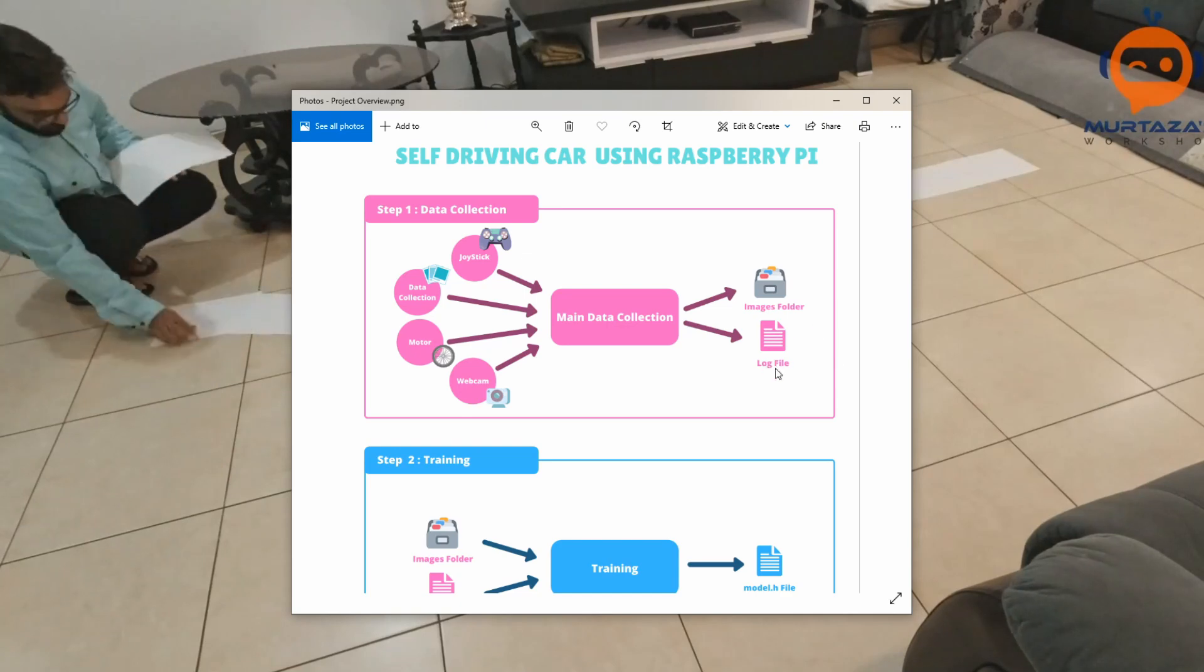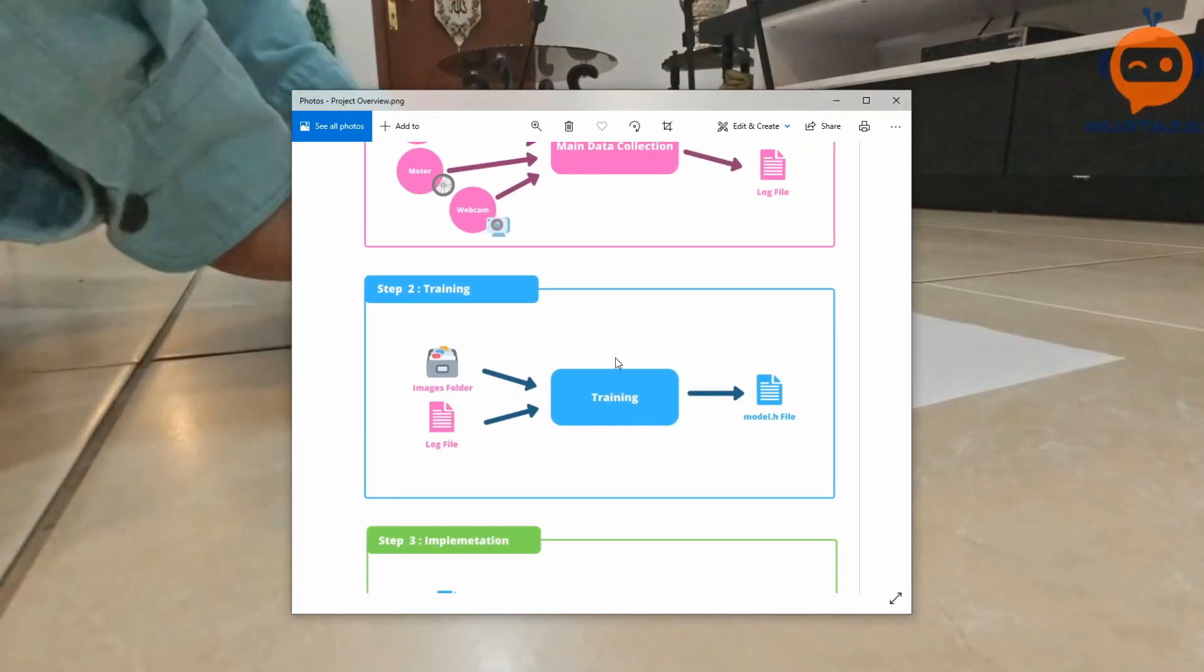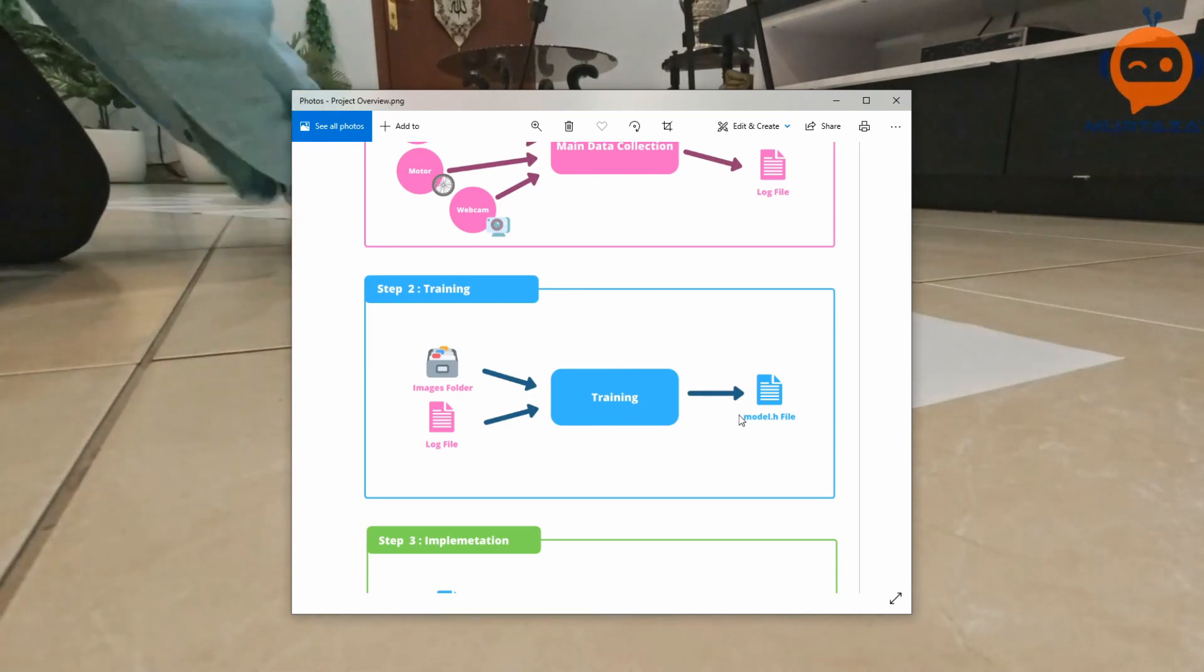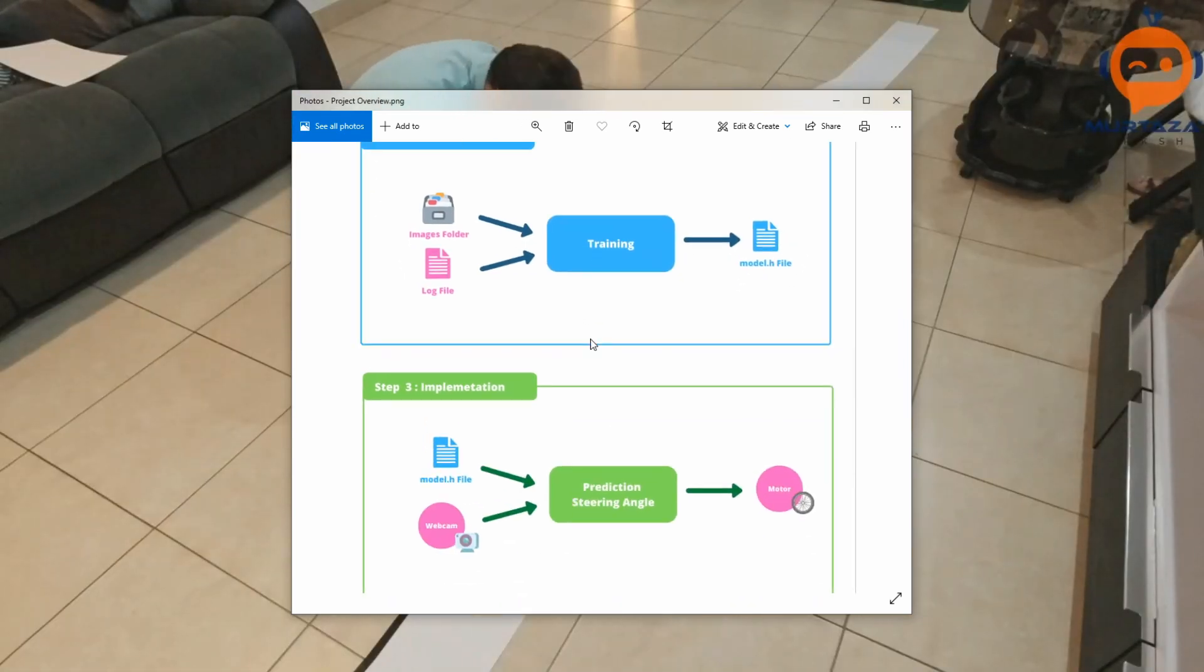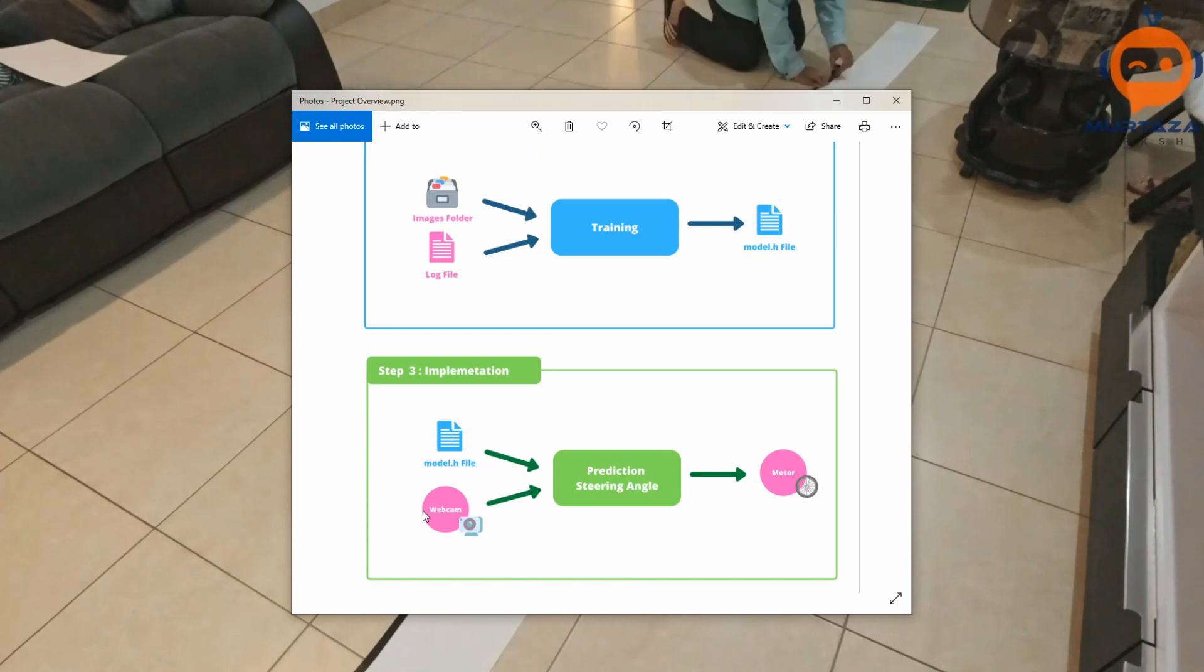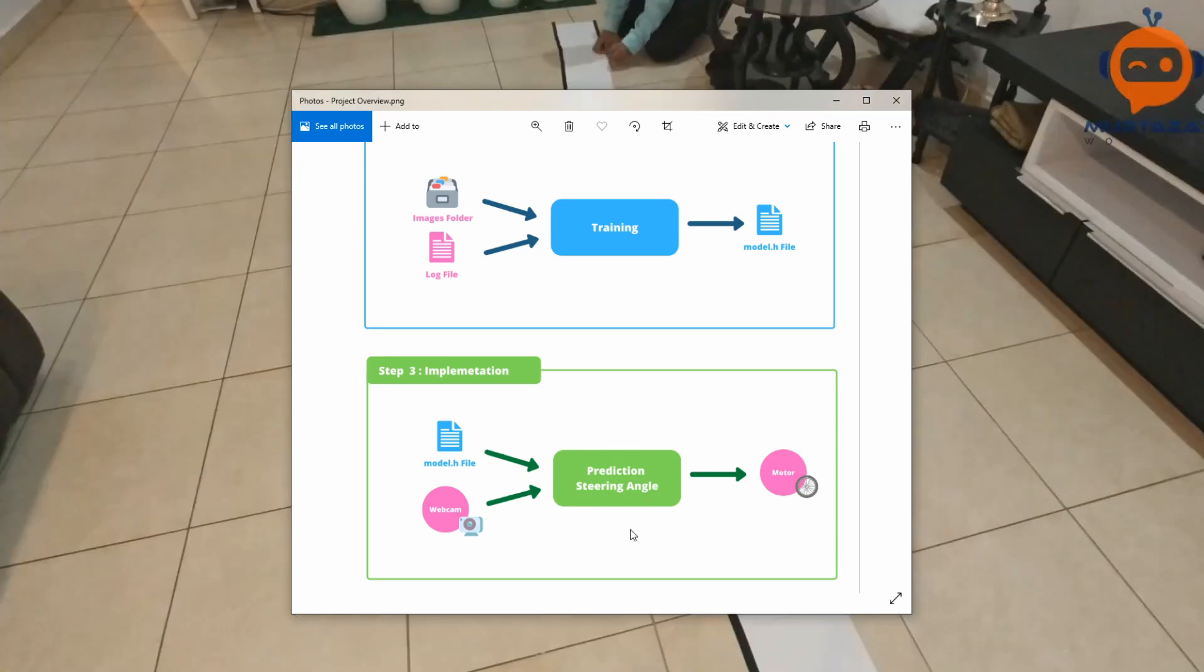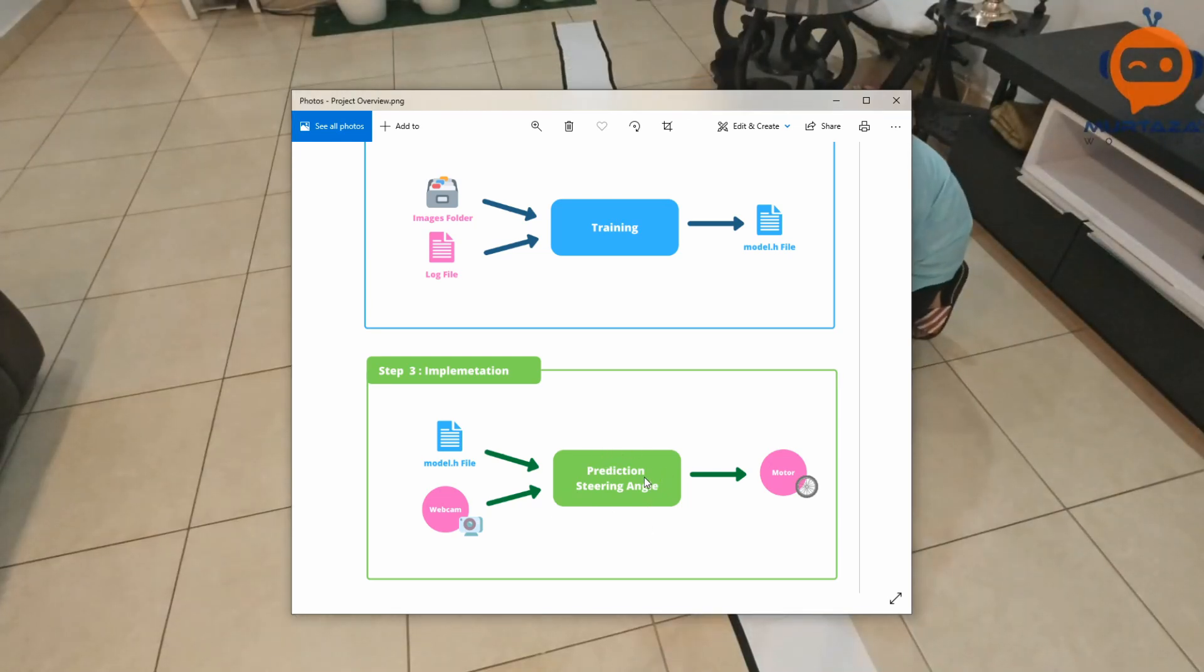Using this log file and the images folder we trained our data and we got the model.h5 file. Now in the last part we are going to use this model.h5 file along with the webcam, which will allow us to make a prediction.